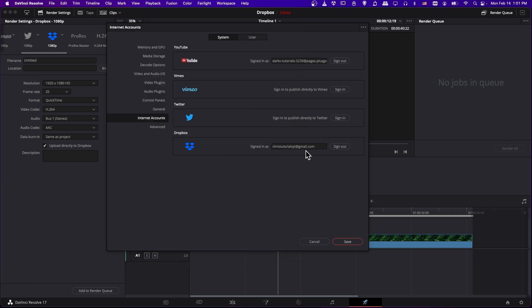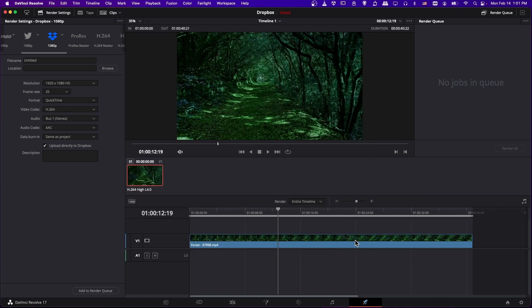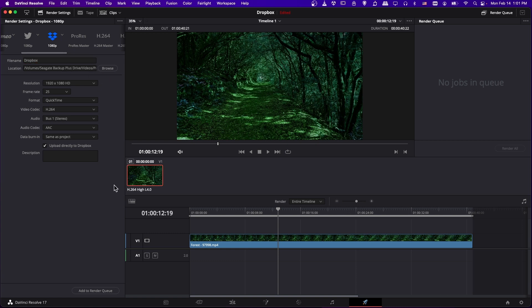Okay, so I've logged in, so I can go ahead and hit save now, and now we can go ahead and export our video like normal. So I'm going to give it a file name. Let's just call it Dropbox. I'll save it in my standard folder using the default settings for all of this, and for the Dropbox description, I'll put test.